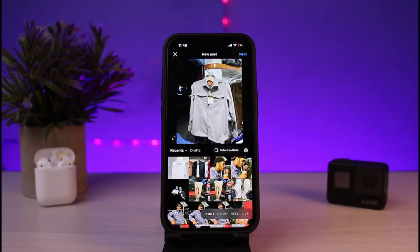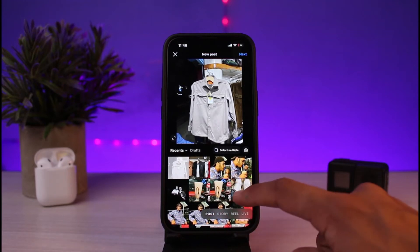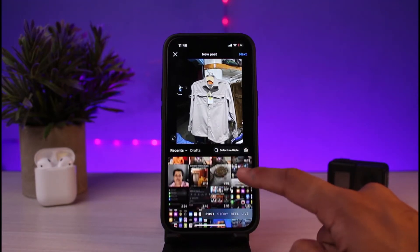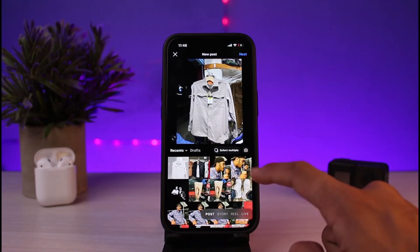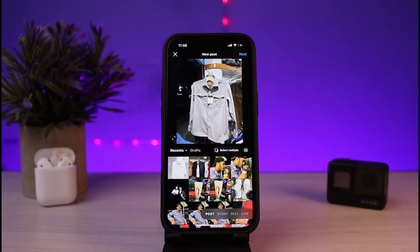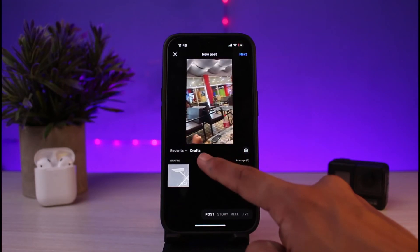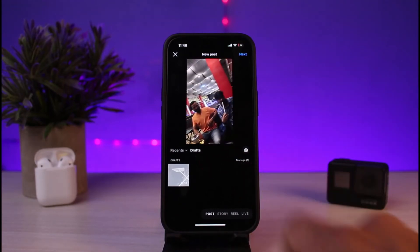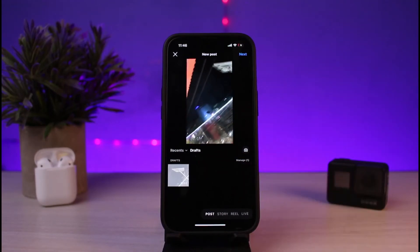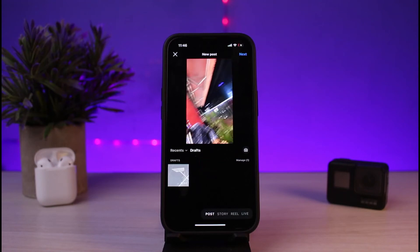As soon as you open up Instagram, tap on the plus button at the bottom of the screen. By default you'll be taken to the Recent tab where you can select photos and videos. If you want to access your draft videos and photos, tap on the option that says Draft.